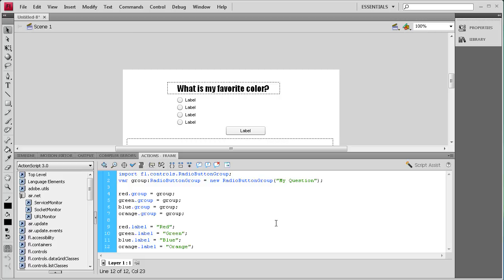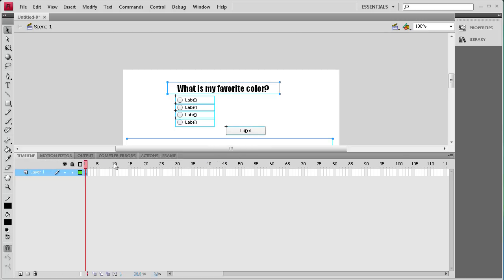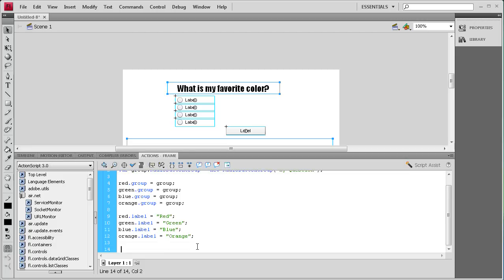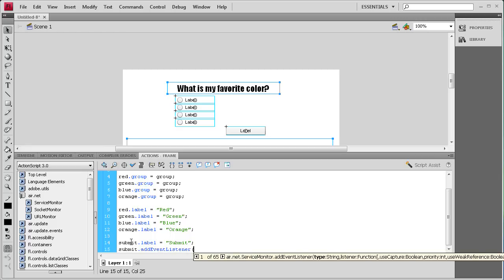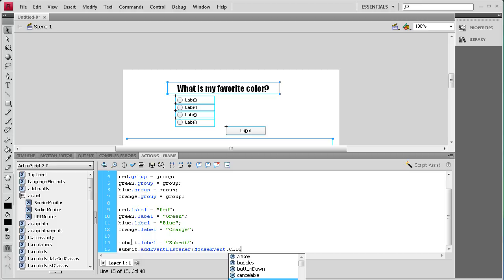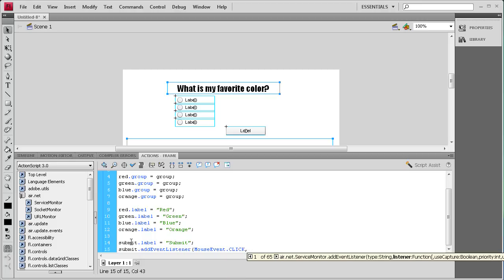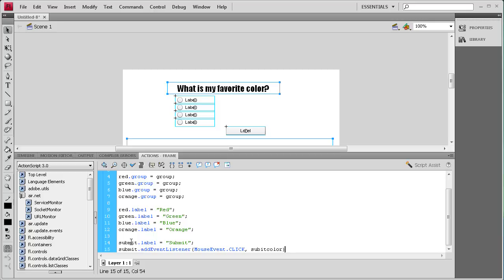Now we need to change the label on our button using the instance name 'submit': submit.label = "Submit"; Then on the next line we need an event listener so that when we click the submit button it runs the function that determines if it's the right answer. So: submit.addEventListener(MouseEvent.CLICK, submitColor);